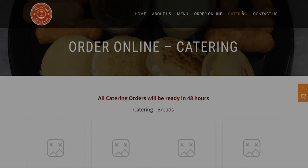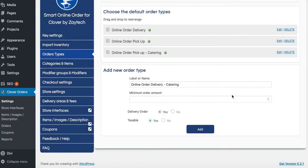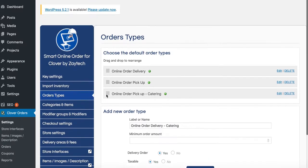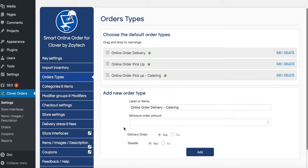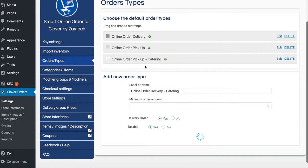During checkout, you'll see a few order types. Give it a few seconds while the new order types sync with the Clover so they both have the same information.